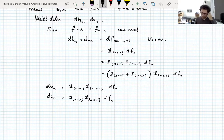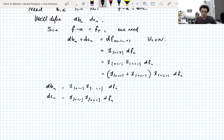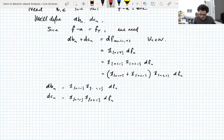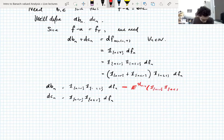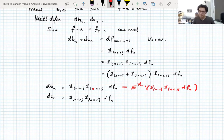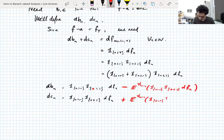The problem will be that these are not going to be martingale difference sequences — not immediately clear, but if you try to compute the expectations with respect to A_{n−1}, you'd need to get 0 and you won't. So we force things to work: I'm going to modify these and subtract off that conditional expectation that you'd get.